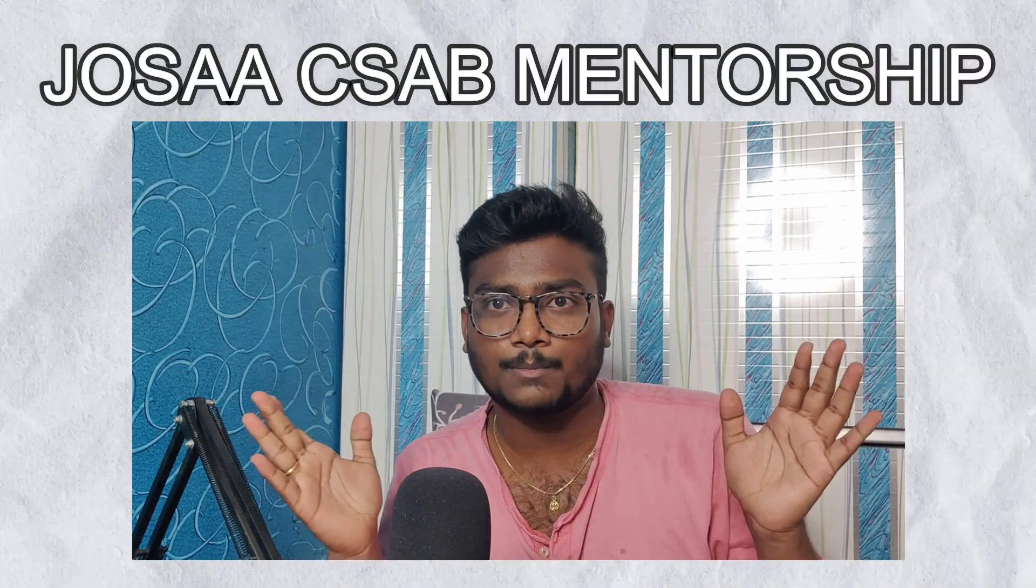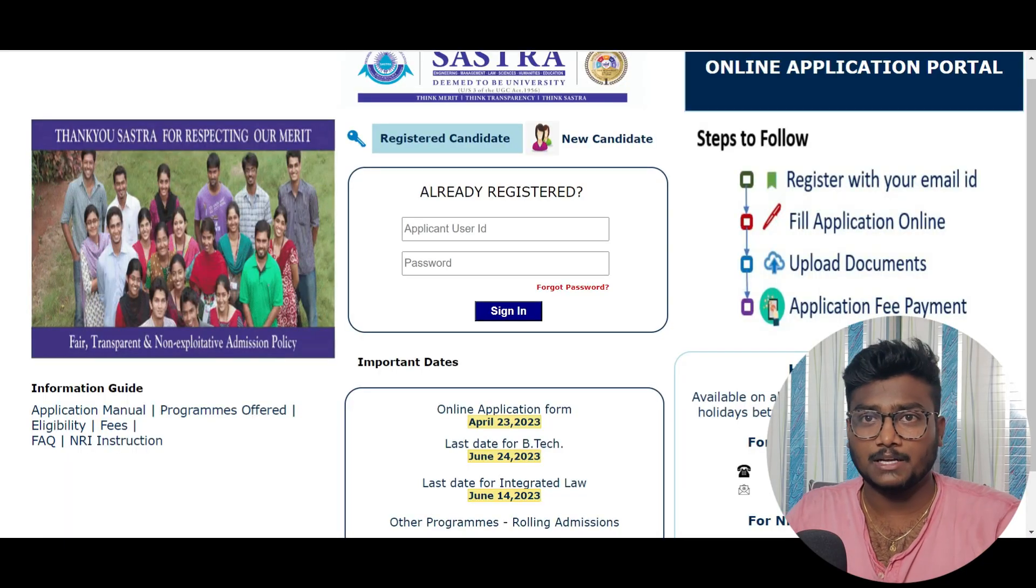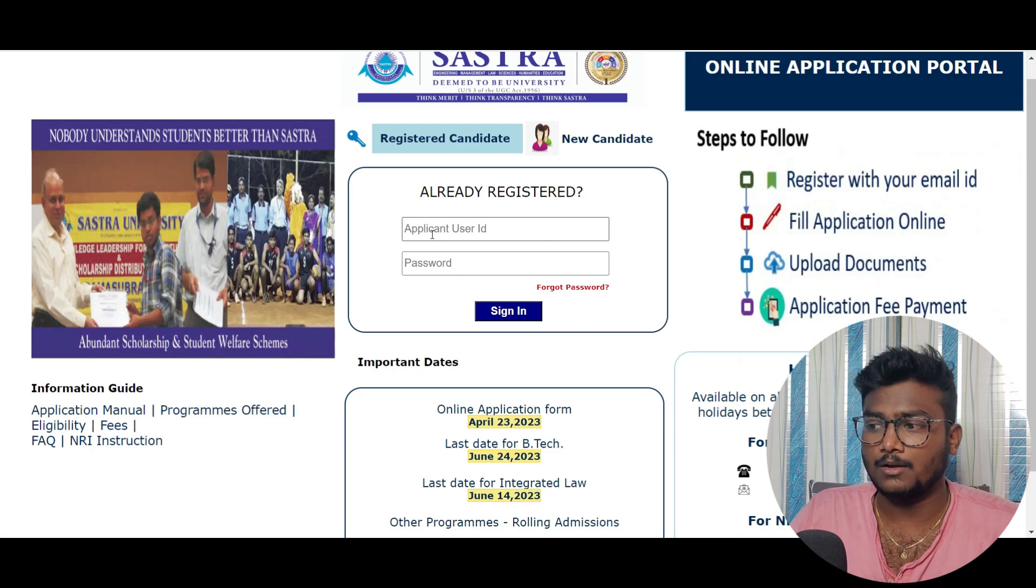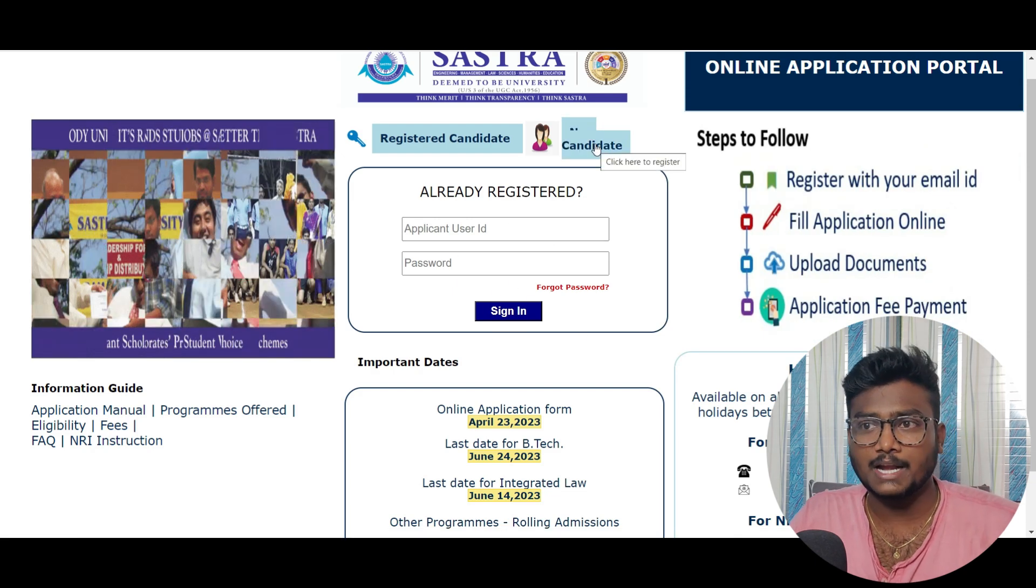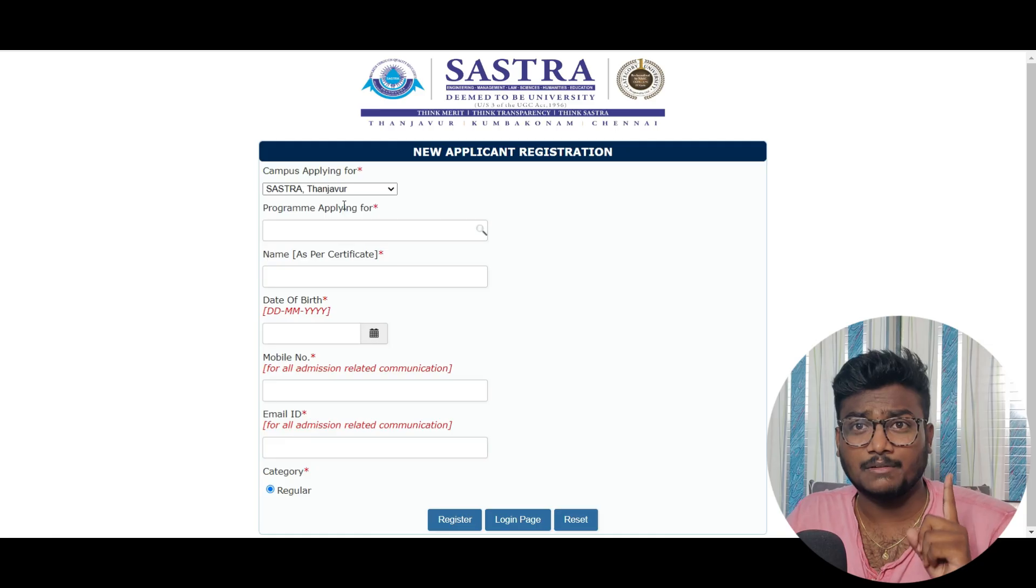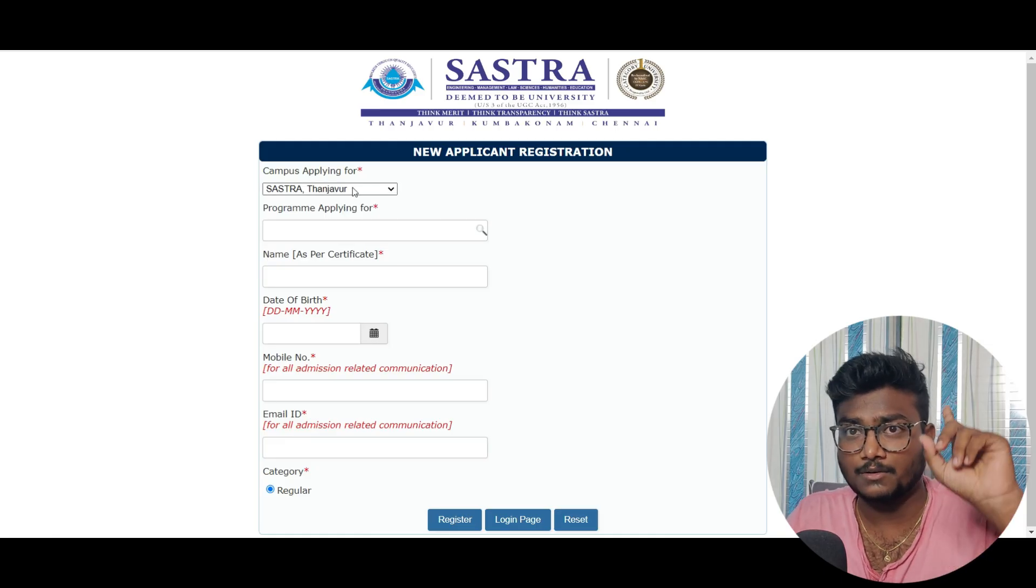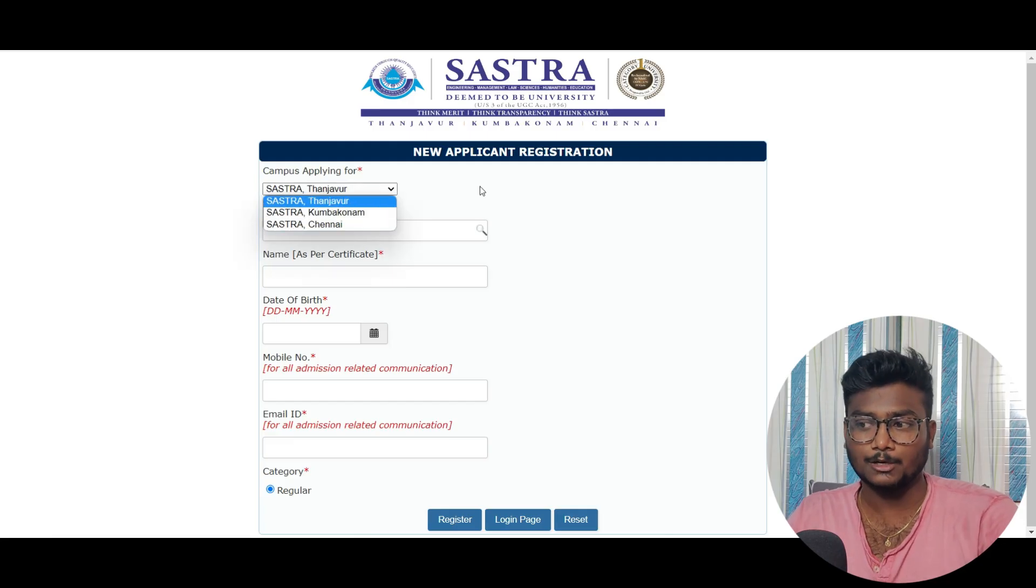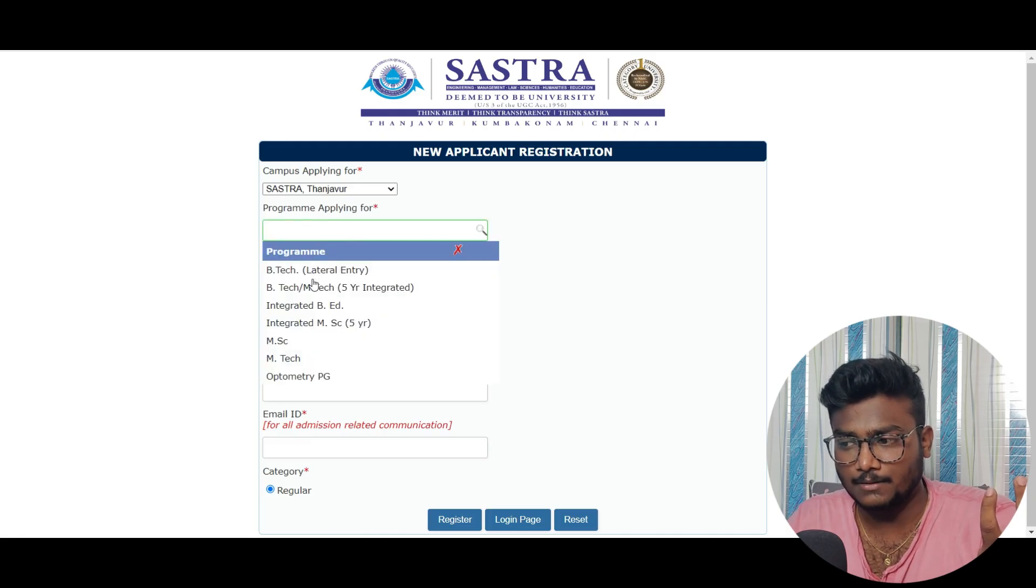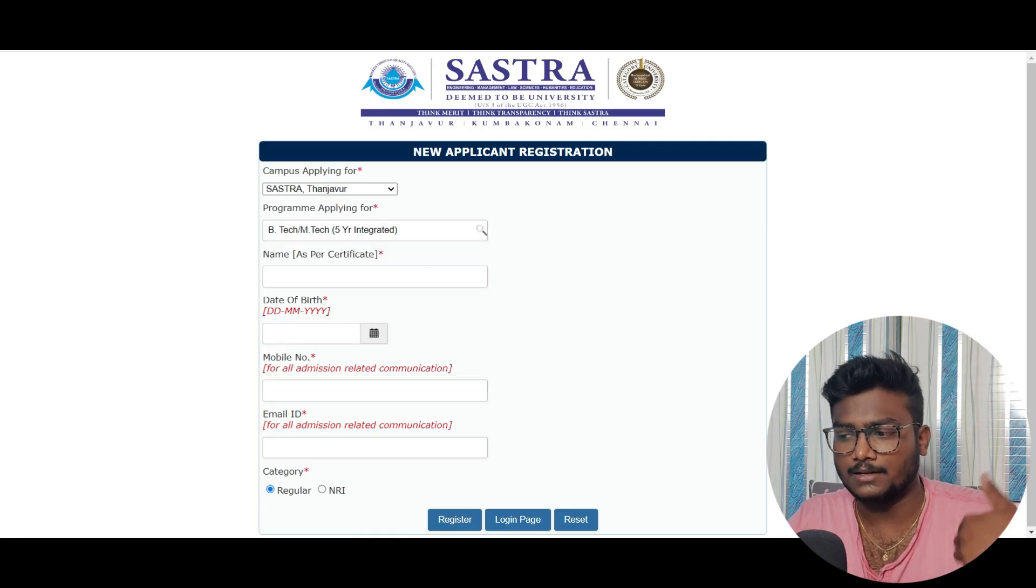I'm at the official Sastra website where you can register online. If you already registered, login with your user ID and password. If you're a new candidate, click on new candidate. You can't apply for different campuses - select only one: Tanjavur, Kumbhakonam, or Chennai. According to me, Tanjavur will be the best option. Select the program - B.Tech or M.Tech integrated - fill your details and register.